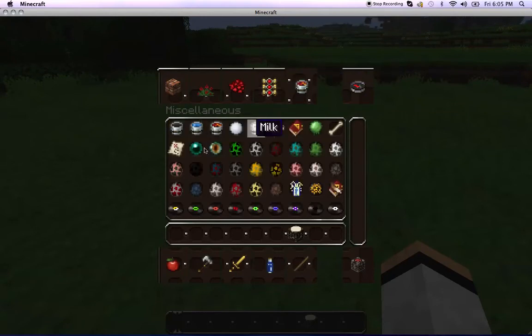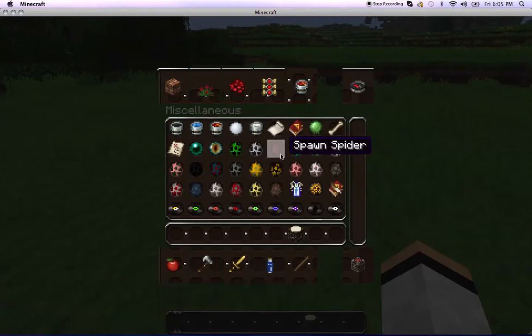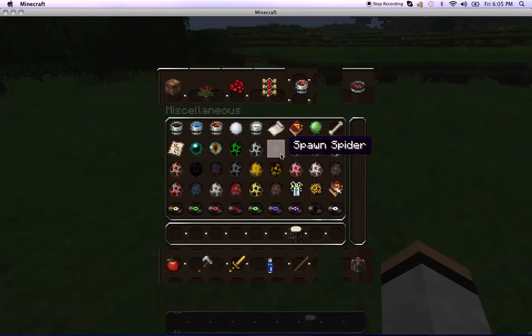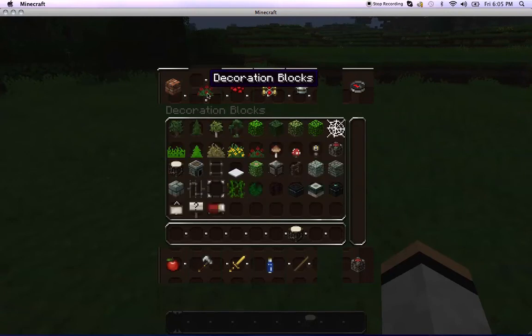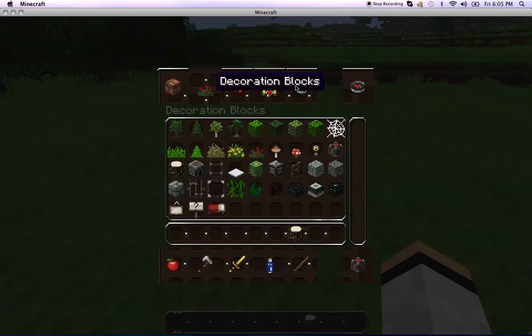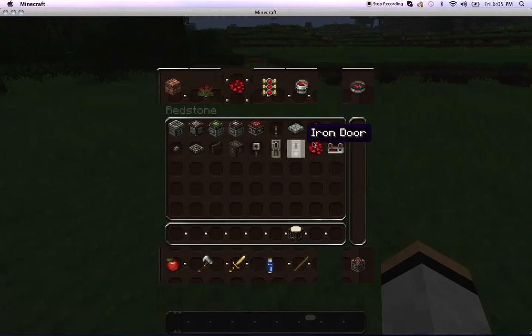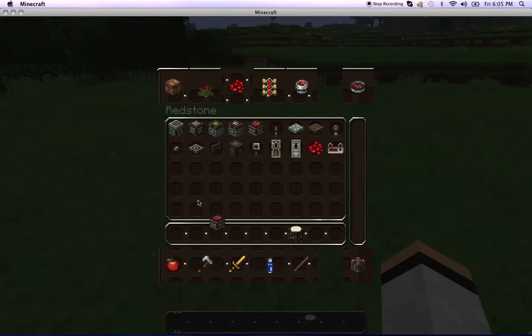A lava bucket. All of this, it actually looks really cool. All this stuff. Slimeball, information. Let's try TNT. So redstone. TNT looks really cool.